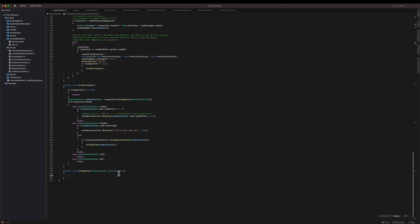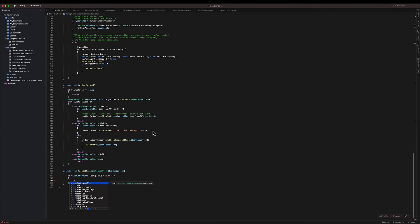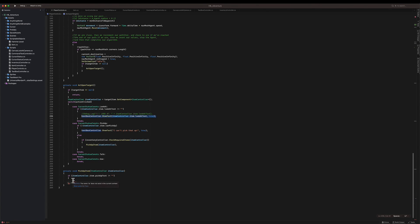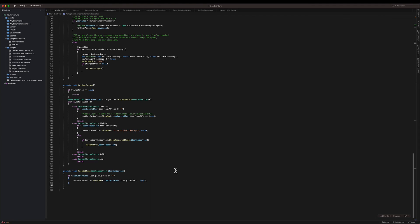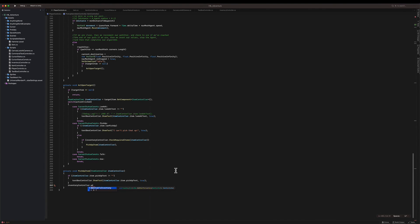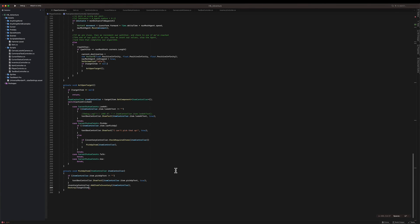And if I do, I'm going to call pick up item with the item controller. On pick up item, we're going to check if the pick up text is different than empty, then I'm going to show the pick up text. Then inventory controller add item to inventory with the item controller, and finally I will destroy the item that we just picked up.